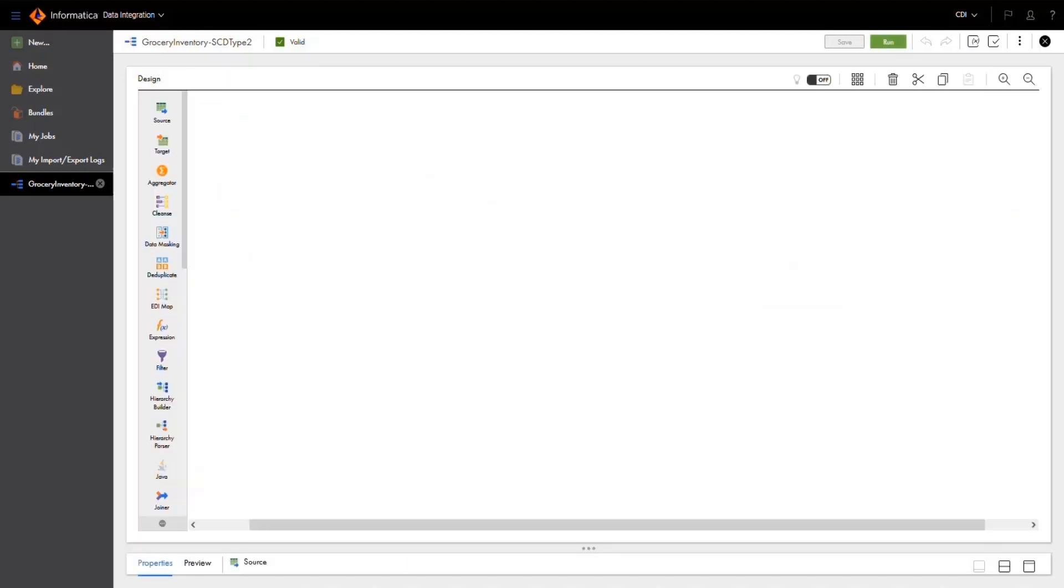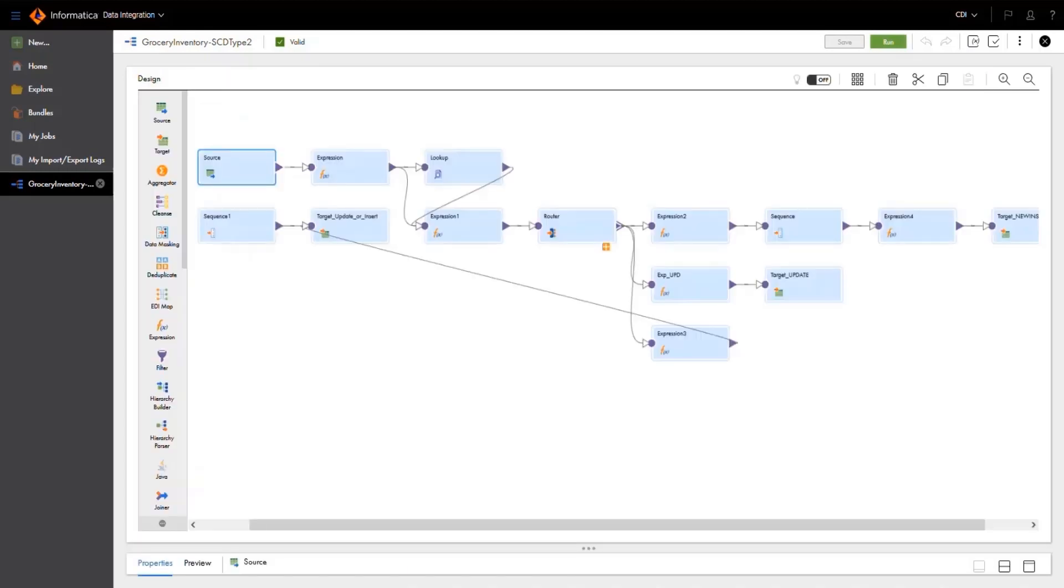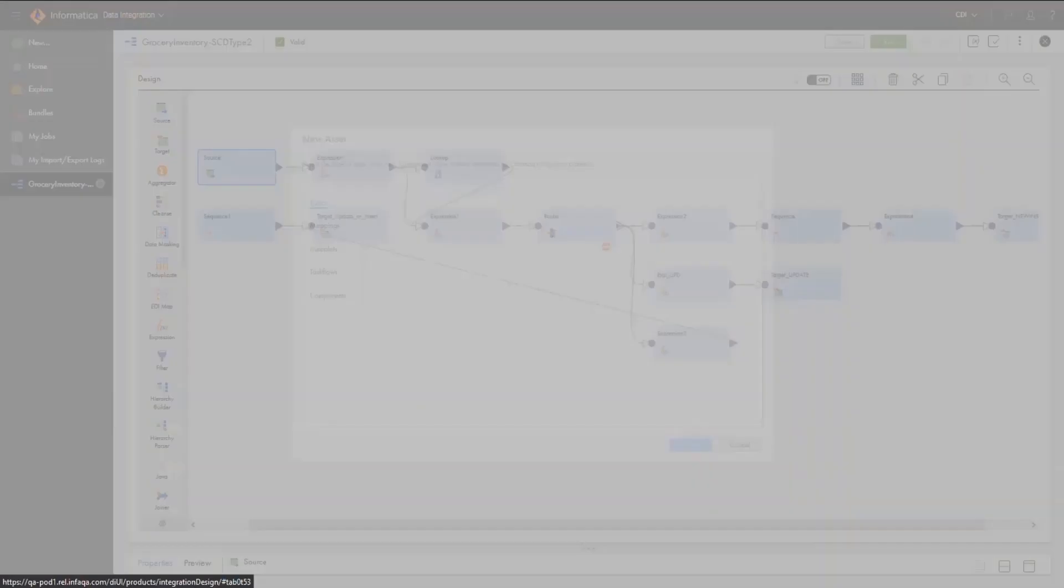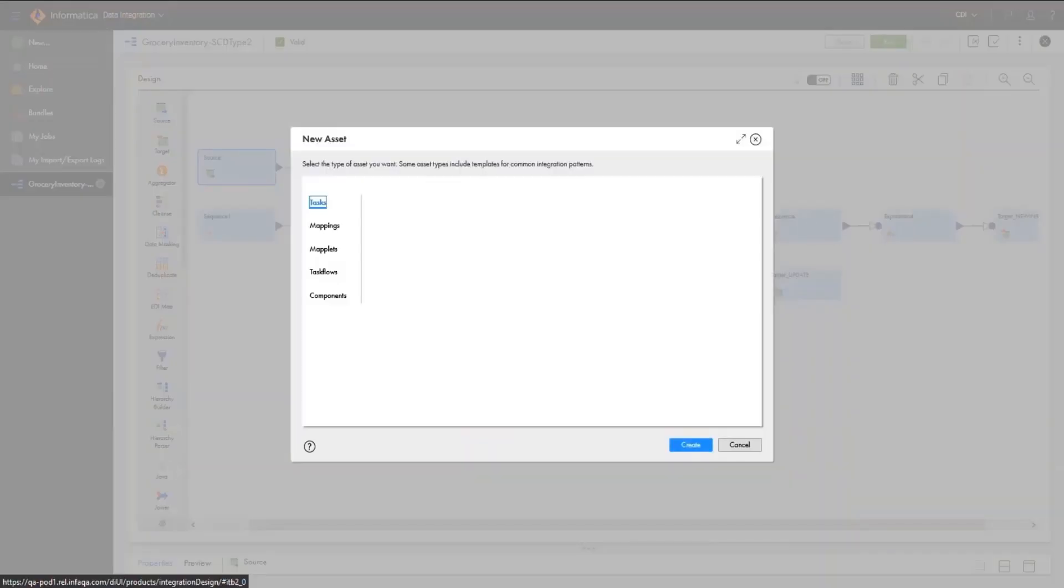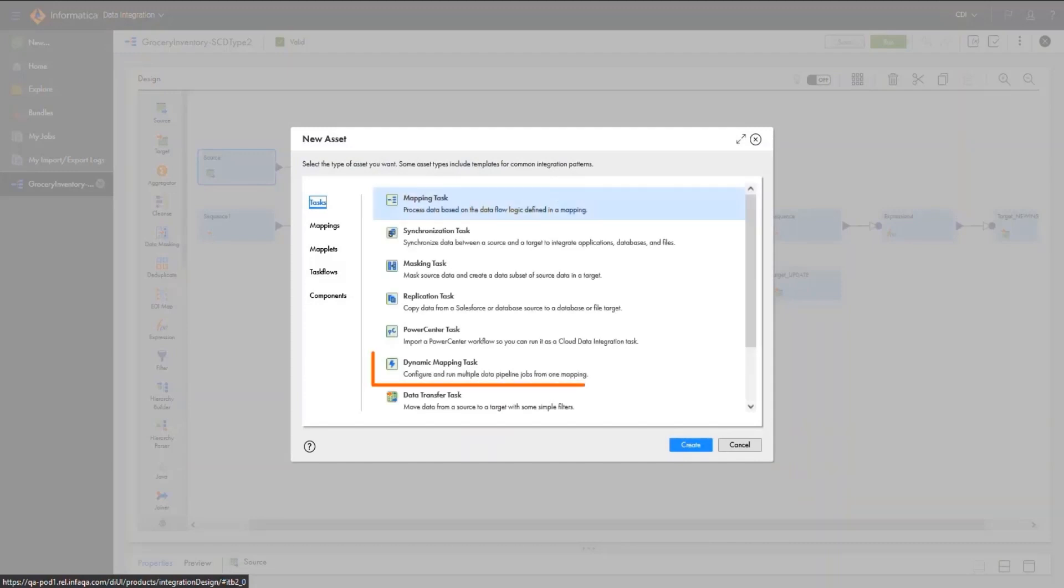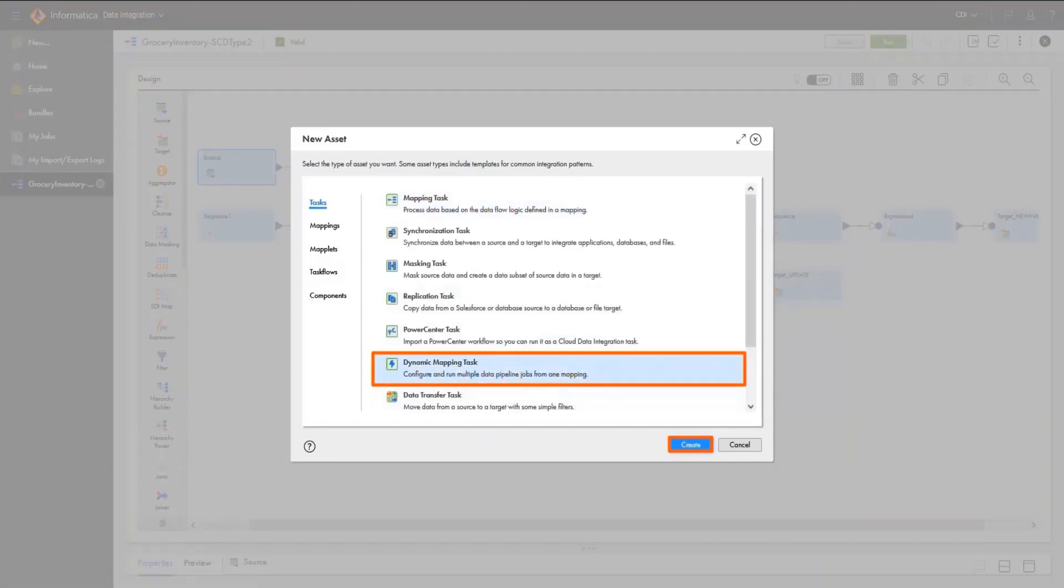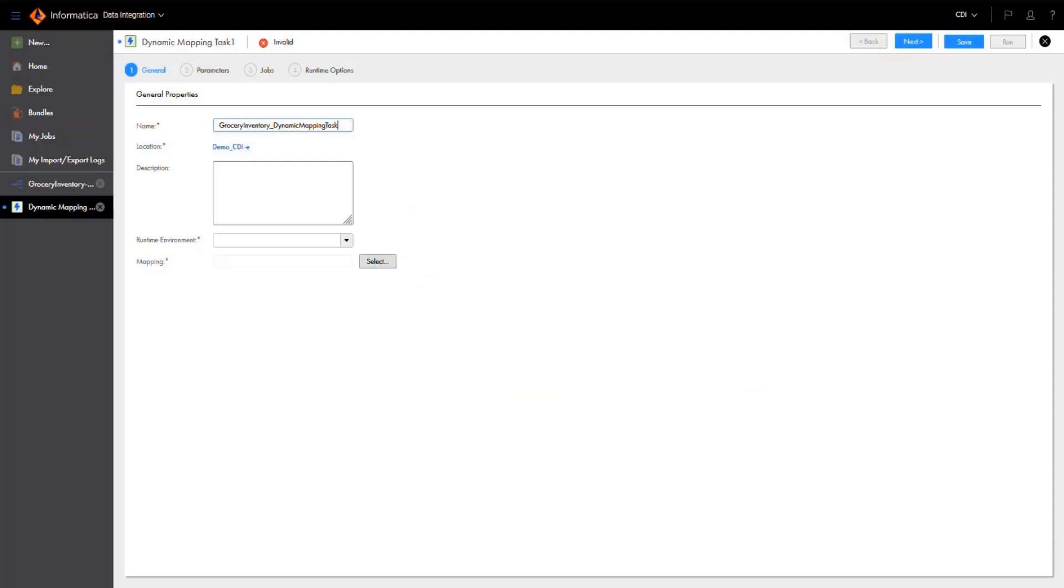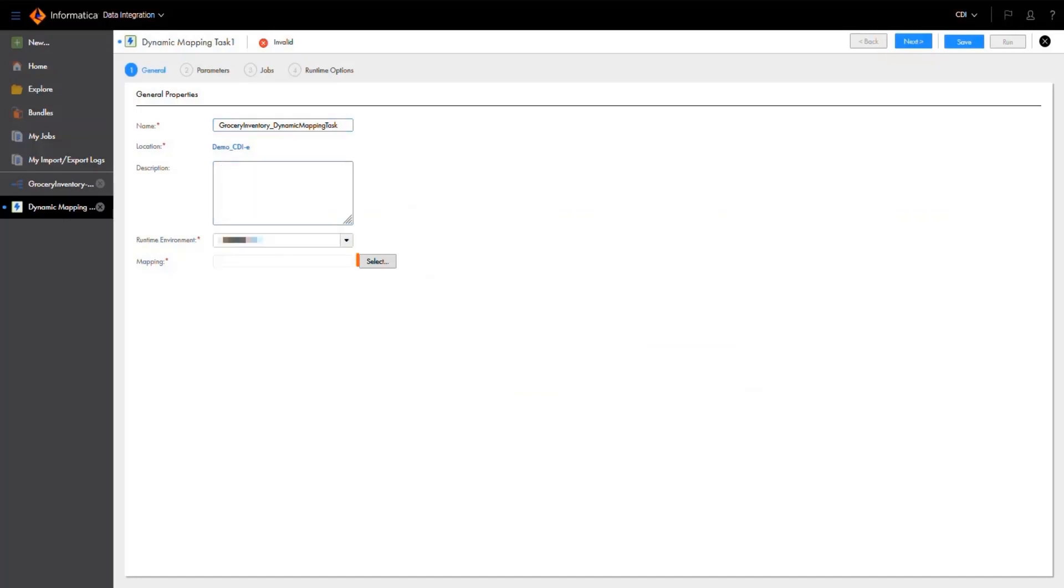Let's use this mapping to create and run a dynamic mapping task with jobs for each of our storage systems. First, we need to create a dynamic mapping task. In the general properties, we'll select a runtime environment and then select our parameterized mapping.